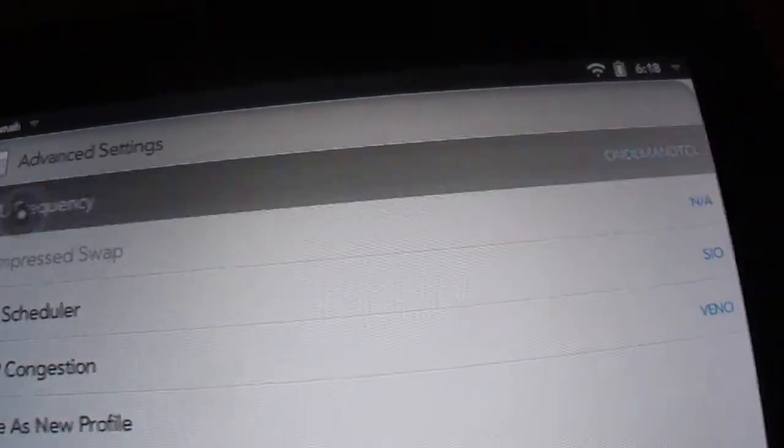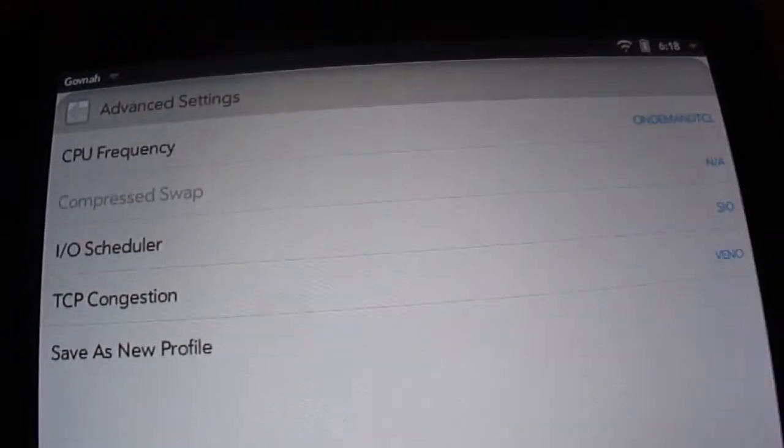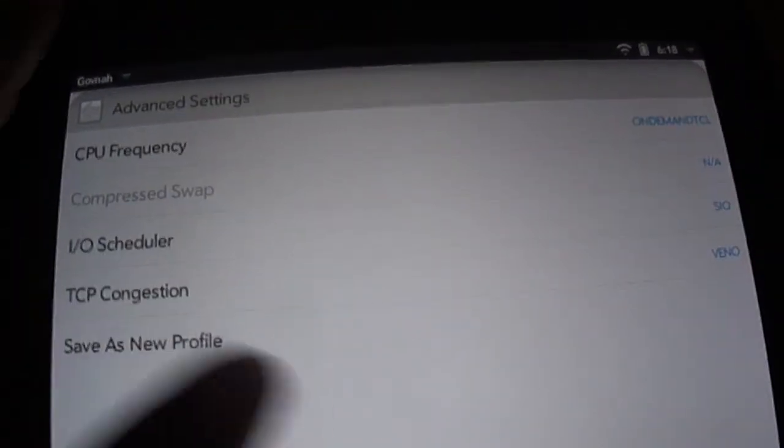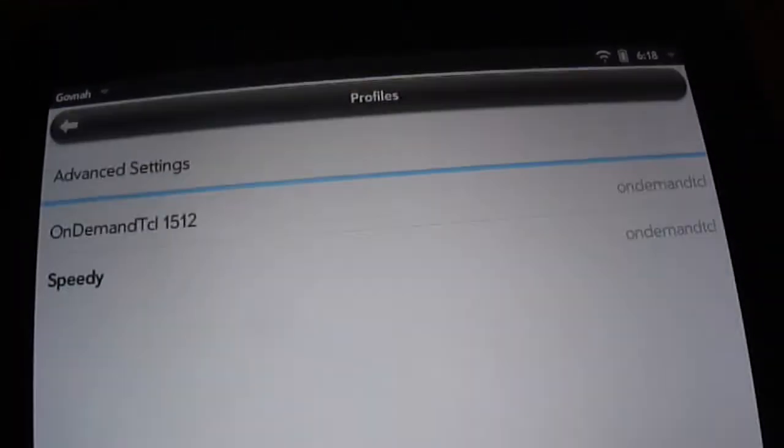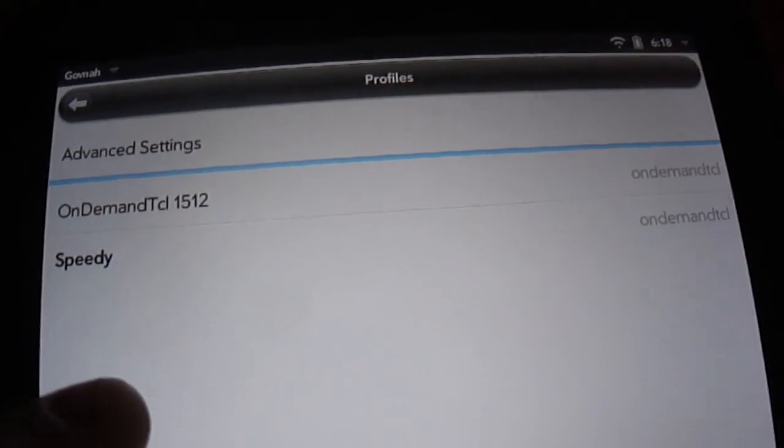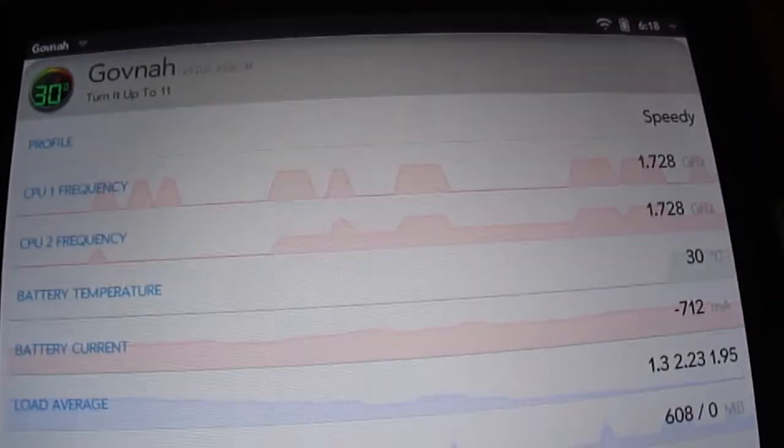You can go in and change your settings. Make sure after you change these settings you press apply, and then you go back. Make sure you're in advanced settings, and after you've changed frequency and stuff, make sure you press save as new profile. Name it whatever you want. I named mine Speedy. Select Speedy and it will run that profile.